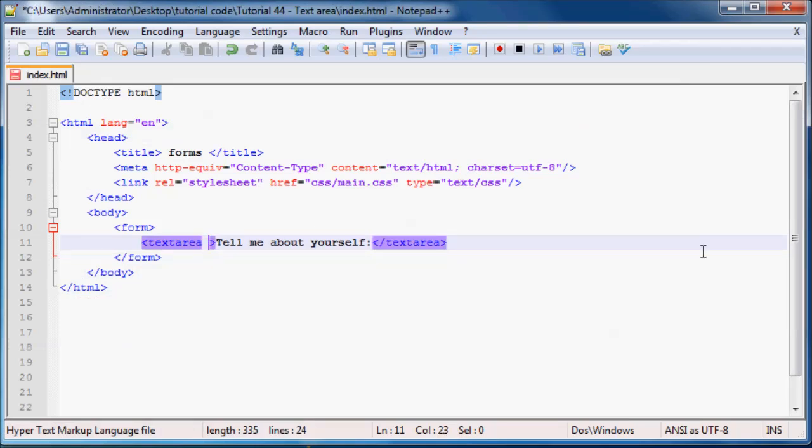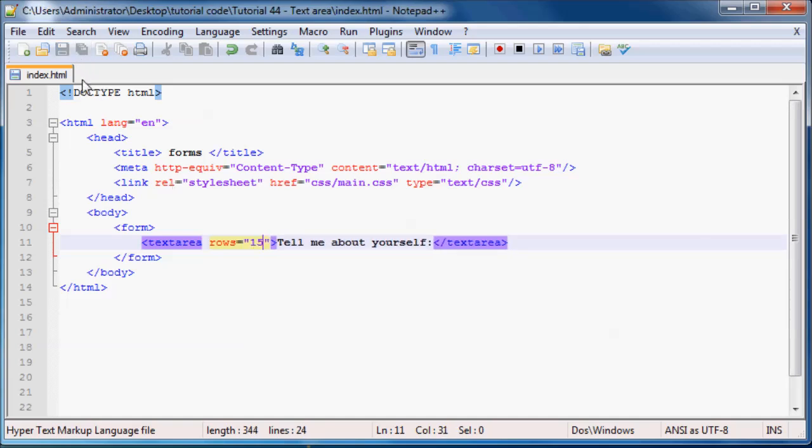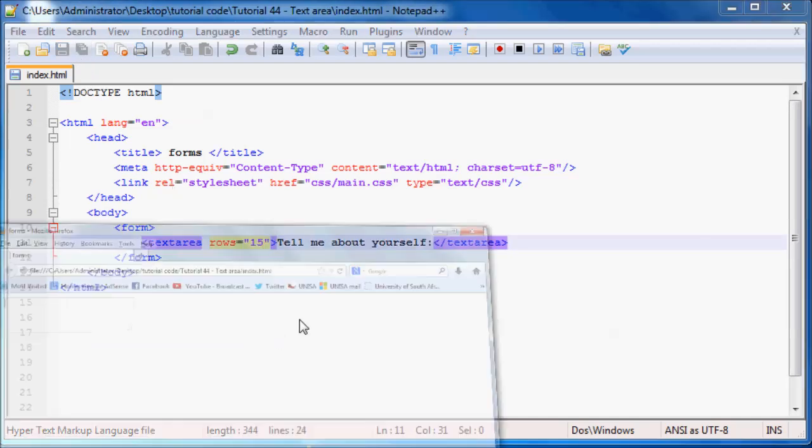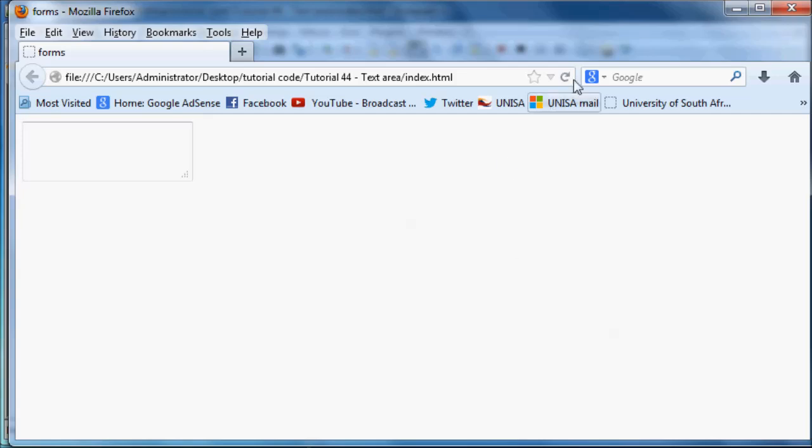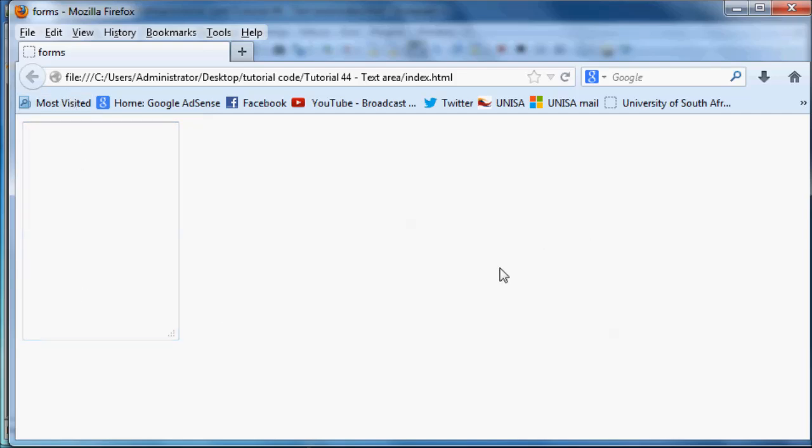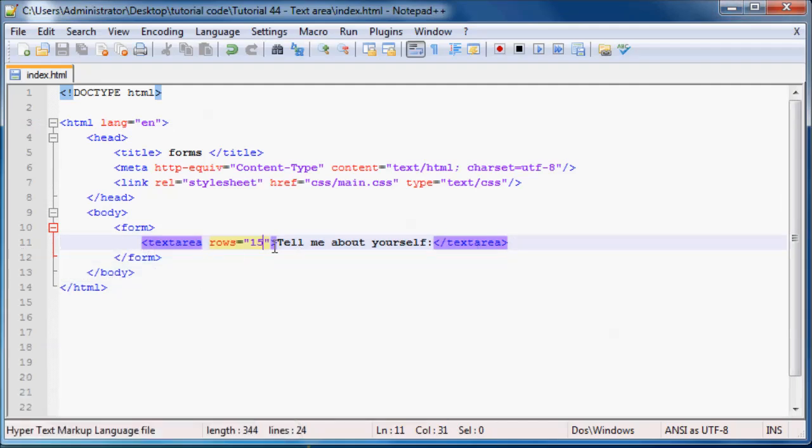To make the text box higher we can say rows is equal to 15. We go ahead and save this, and you can see by default our text area is somewhere around there, and now when we click refresh we now have a much larger text area.